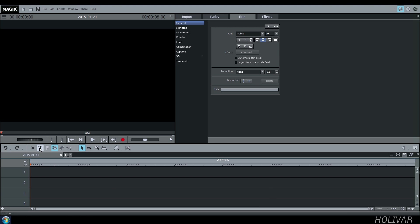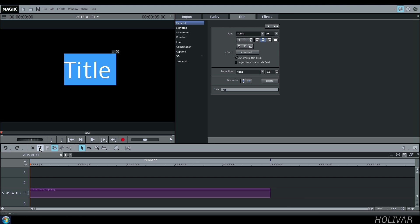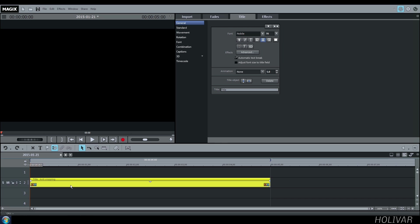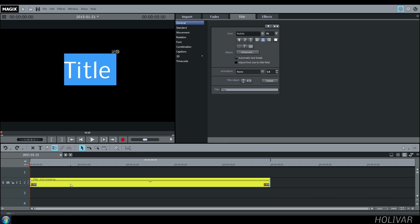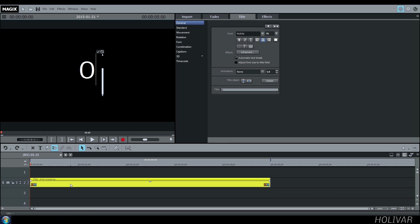First, create a title, choose the font you want, the size, and the color.